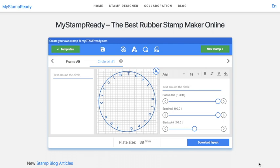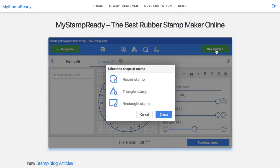Hello everyone! I would like to show you how to create a rectangular stamp with the help of online stamp maker mystamprady.com. Click here on new stamp and choose the rectangular form, then enter the necessary parameters.